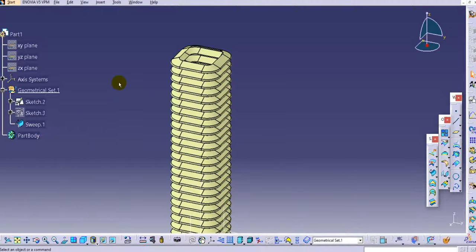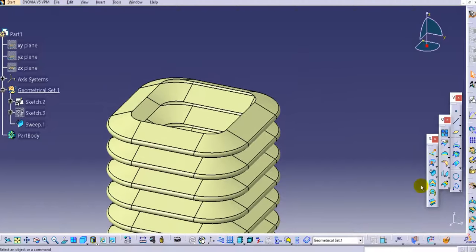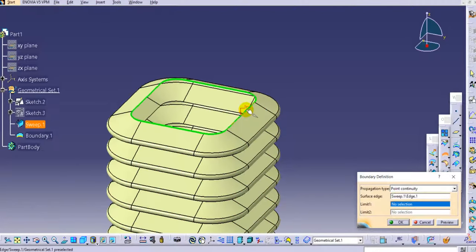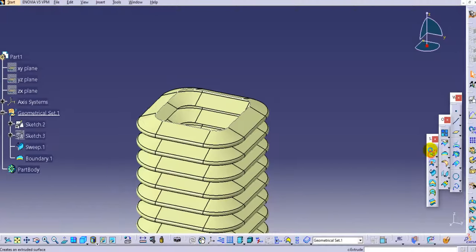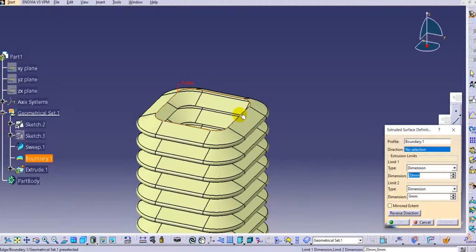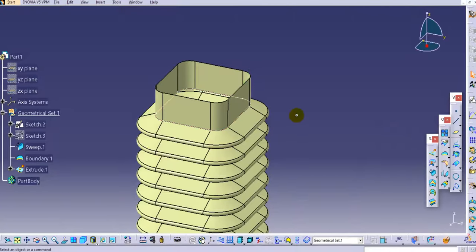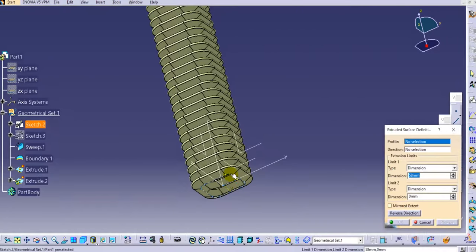Hide this sketch and we'll create the end portion of the bellows. Use the extract boundary — click on boundary in the operation tab, select this boundary, and click OK. Use the extrude command, select this boundary for the extrude, and select the Z direction as the direction. Provide the length approximately and click OK.